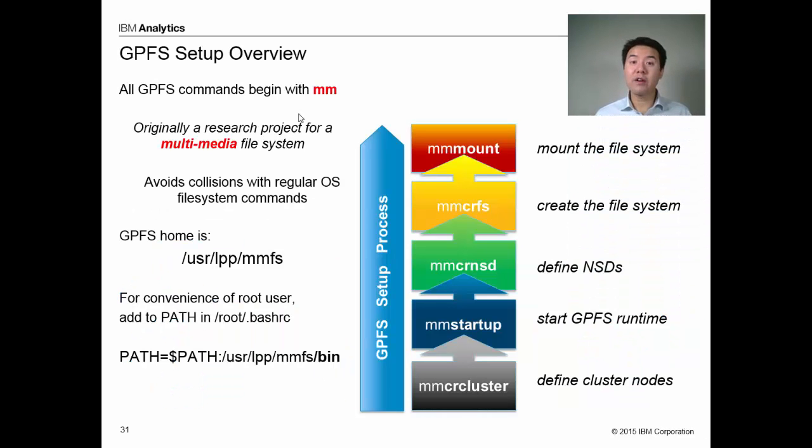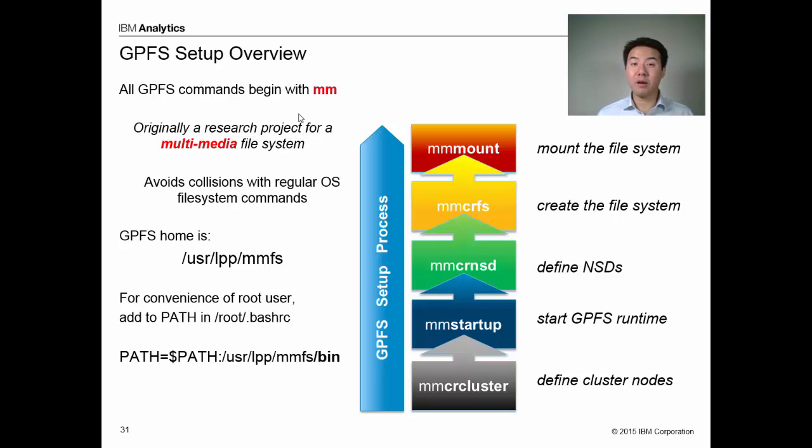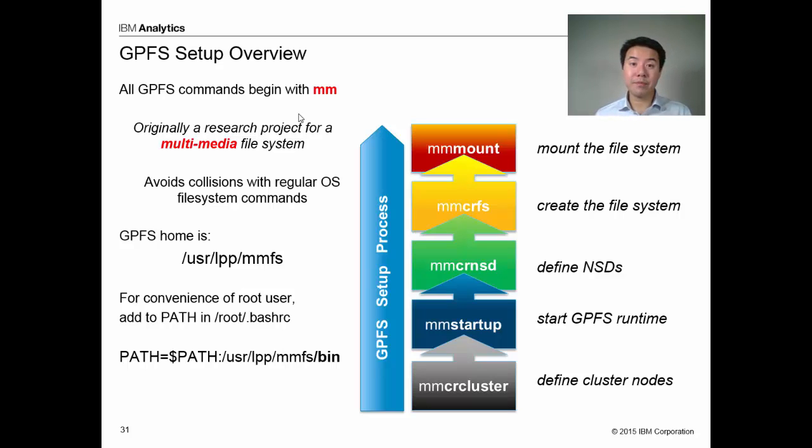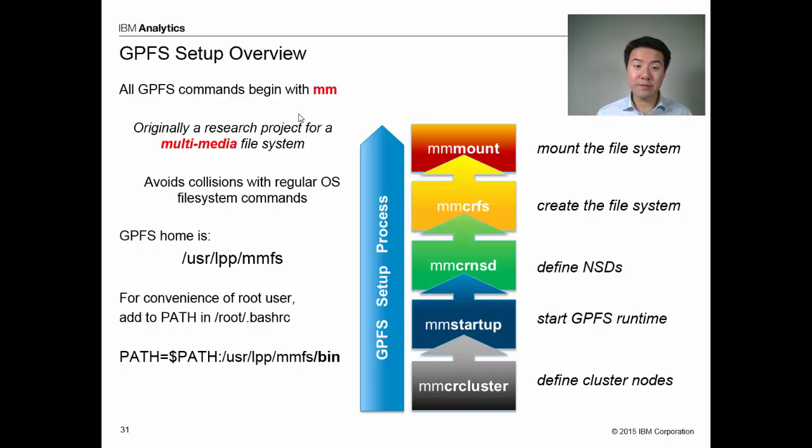First off, all the commands in GPFS start with the letters MM, and I found this very distracting and it made the commands look very complicated. I found that it helps to understand that MM stands for multimedia, because GPFS was originally a research project for a multimedia file system, and that helps me get through the distraction.